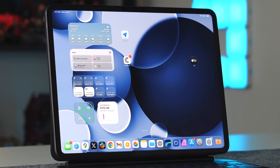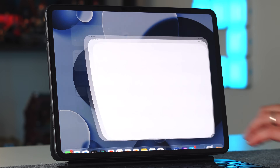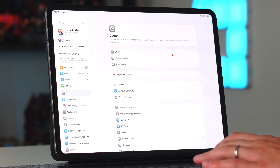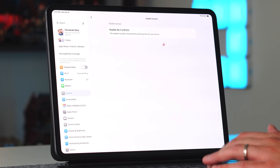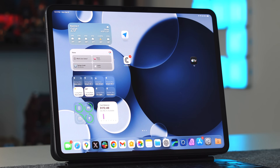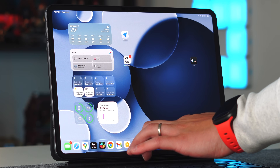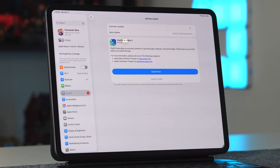Let's talk all things 26.2 on iPadOS. I'm using my M4 iPad Pro to show it off. Let's first go into the build number — go into Settings, then About, then down to where it says iPadOS version. You can see that we're on iPadOS 26.2, build 23C52, and that's going to be the final public build. In terms of update size, you're looking at about an 8GB update. Give yourself at least 15GB of open storage to get this installed correctly so you don't run into any hiccups.